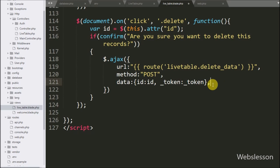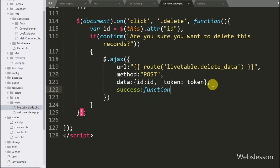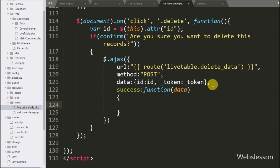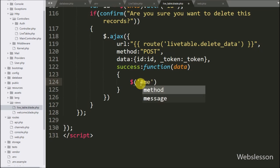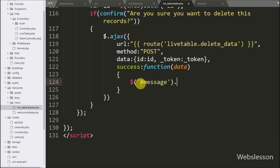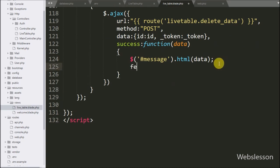Lastly we write the success callback function. This function is called if the request completes successfully, and it receives the response from the server. Under this function, we write $('#message').html(data), which will display the success message on the web page. After this we call the fetchData function, which will fetch the remaining data from the MySQL table and display it on the web page.